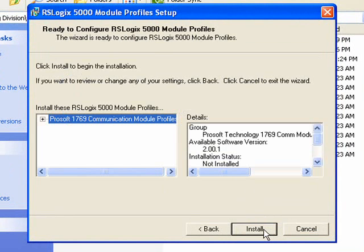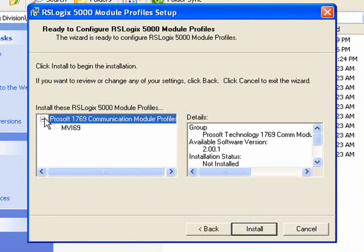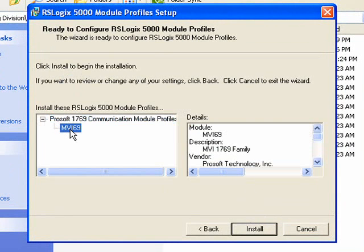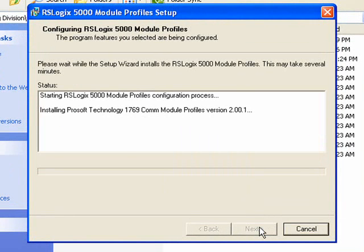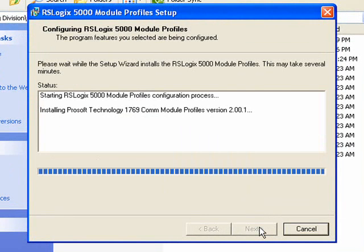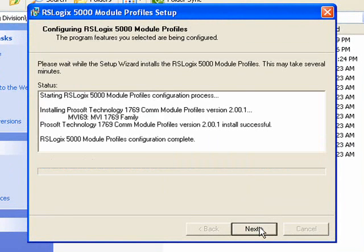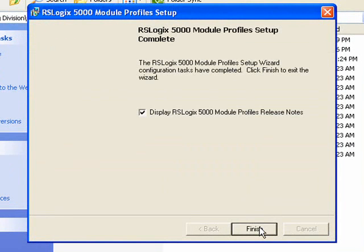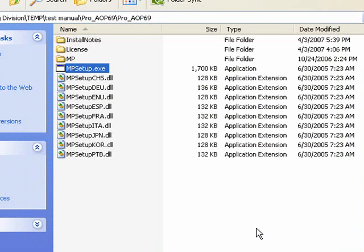On the left here, we can expand it just to see. We can click on MVI69 just to see that it is the MVI69 family. So click Next. And then Finish. And then on this screen, I'm going to uncheck this, because I don't need to see the release notes. So I'll click Finish.